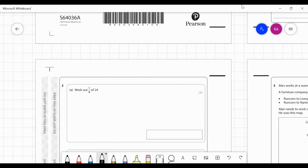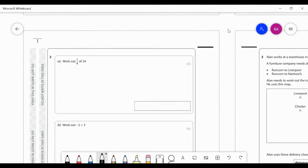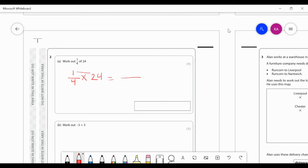Question two: work out a quarter of 24. In maths, 'of' means times, so it's a quarter times 24. When we multiply a fraction by a whole number, we multiply the numerator by the whole number: 1 times 24 gives 24, and then 24 divided by 4 gives 6. Therefore the answer is 6.